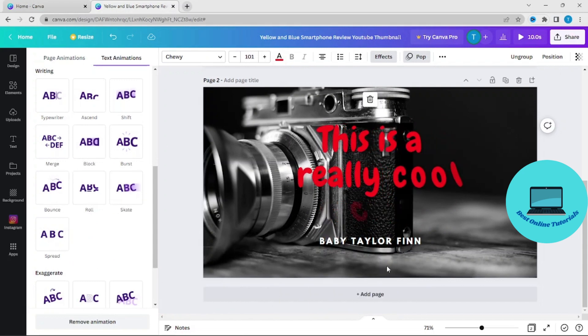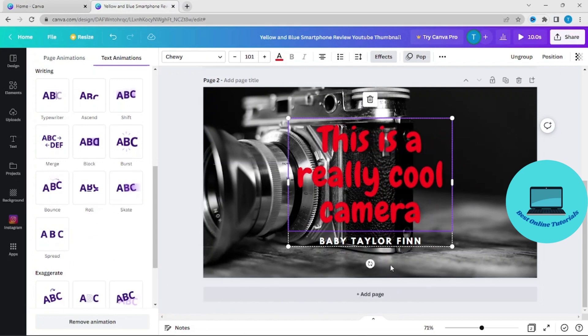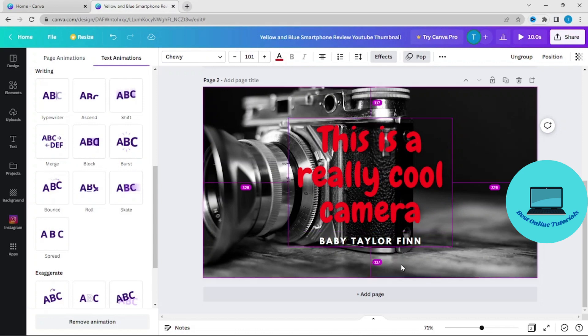So there's a lot of things you can do with a text box in Canva. If you like this video, please like and subscribe, and I will see you in the next video.